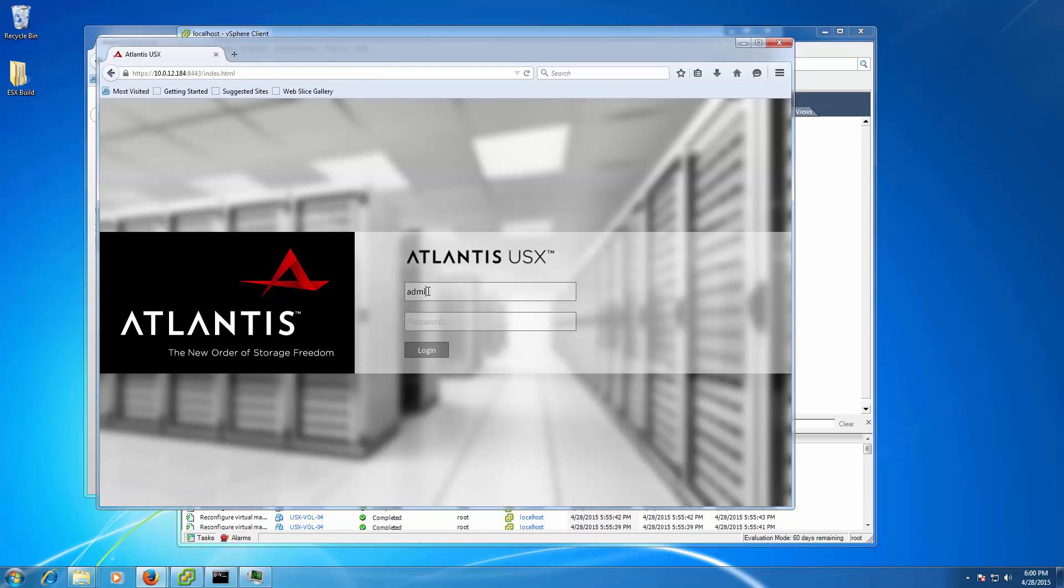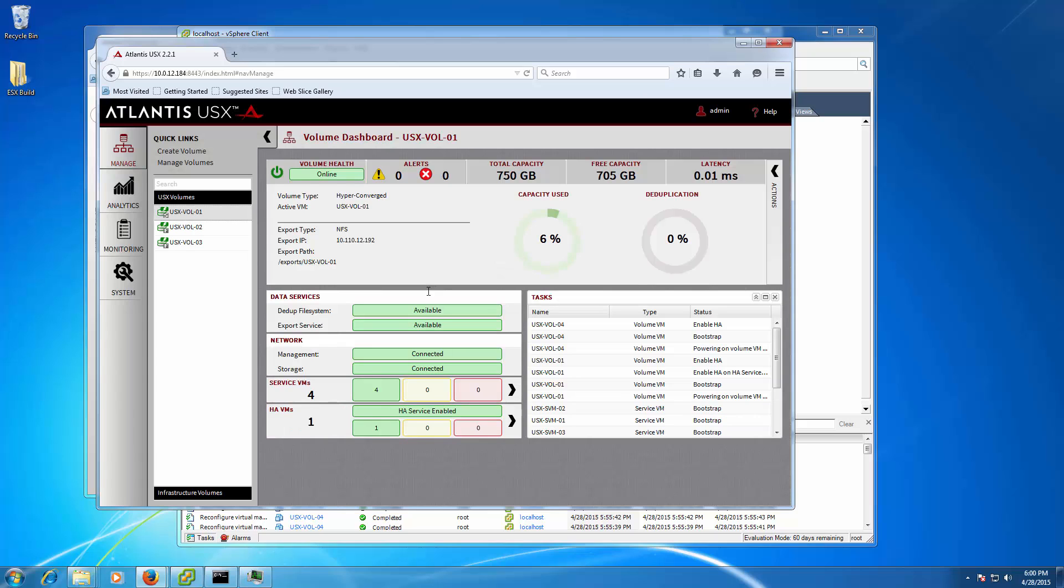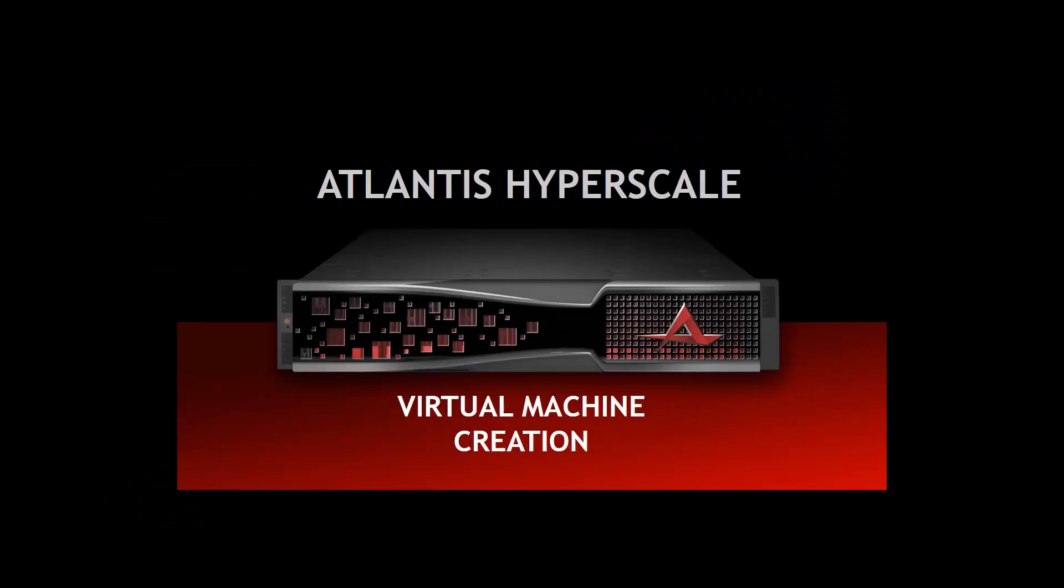When everything is ready, you can log in to the Atlantis USX Manager to get started using your new hyper-converged infrastructure. Now, let's go get some VMs set up on the infrastructure.